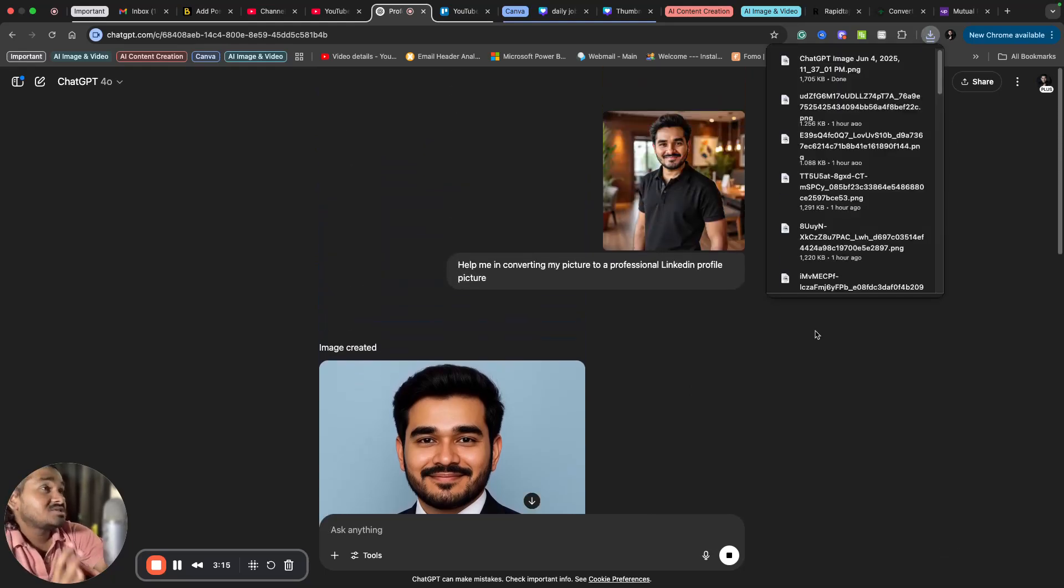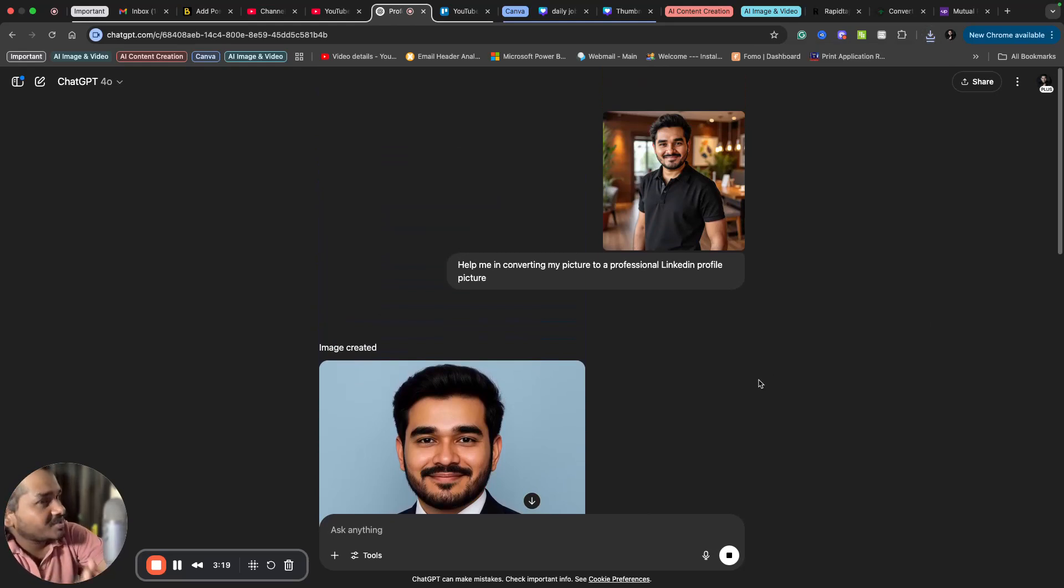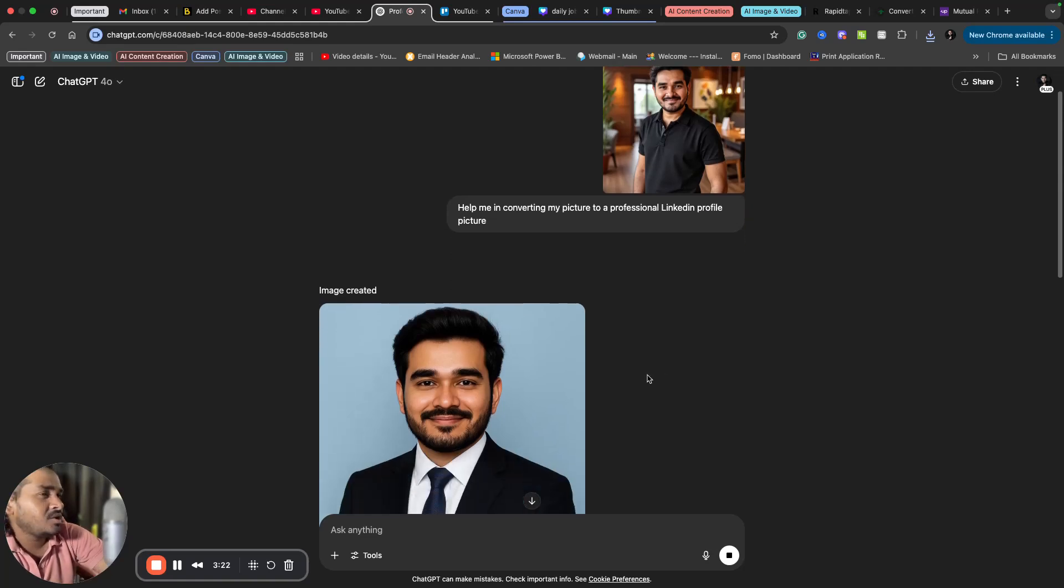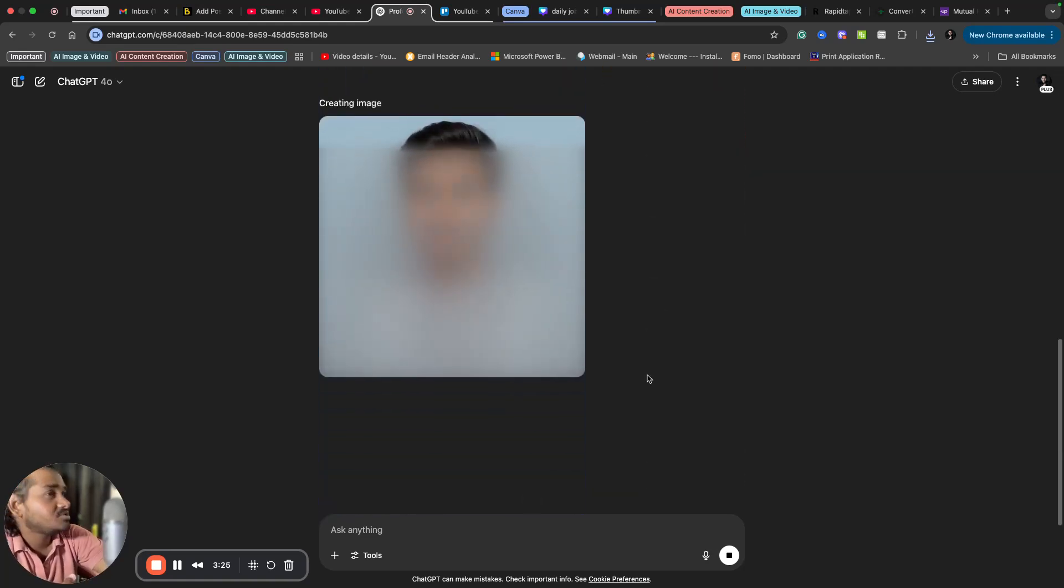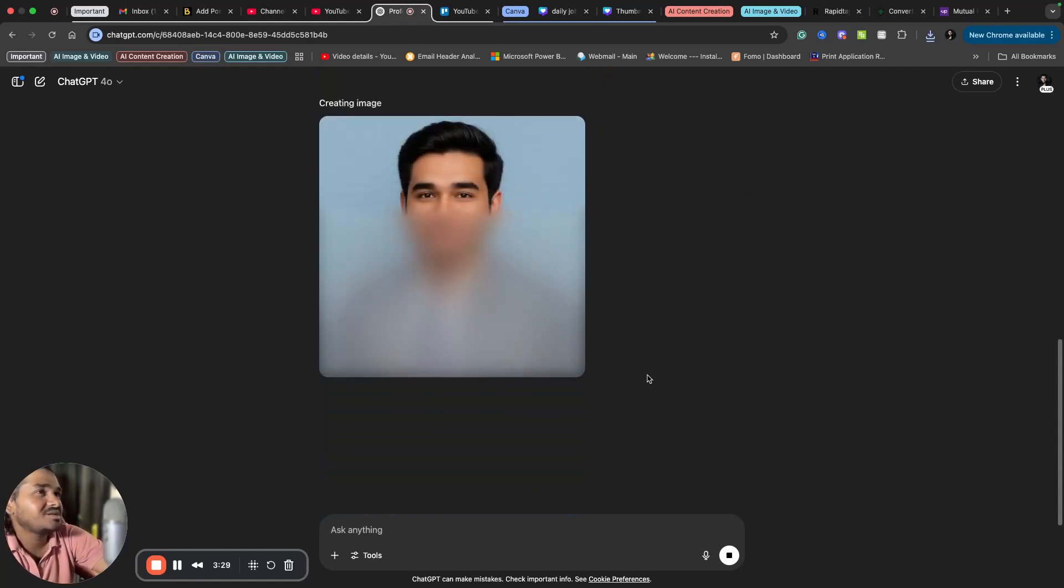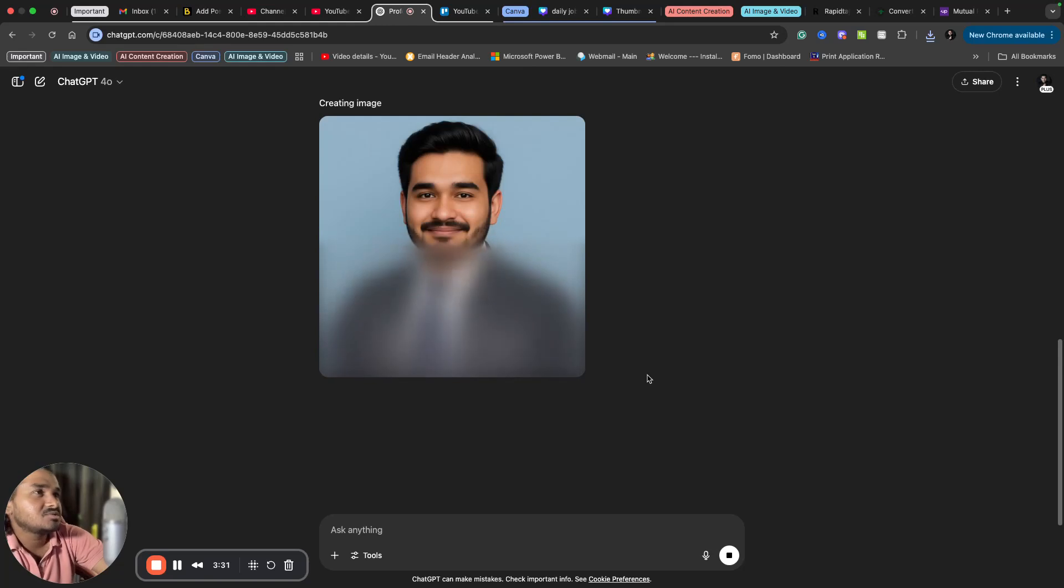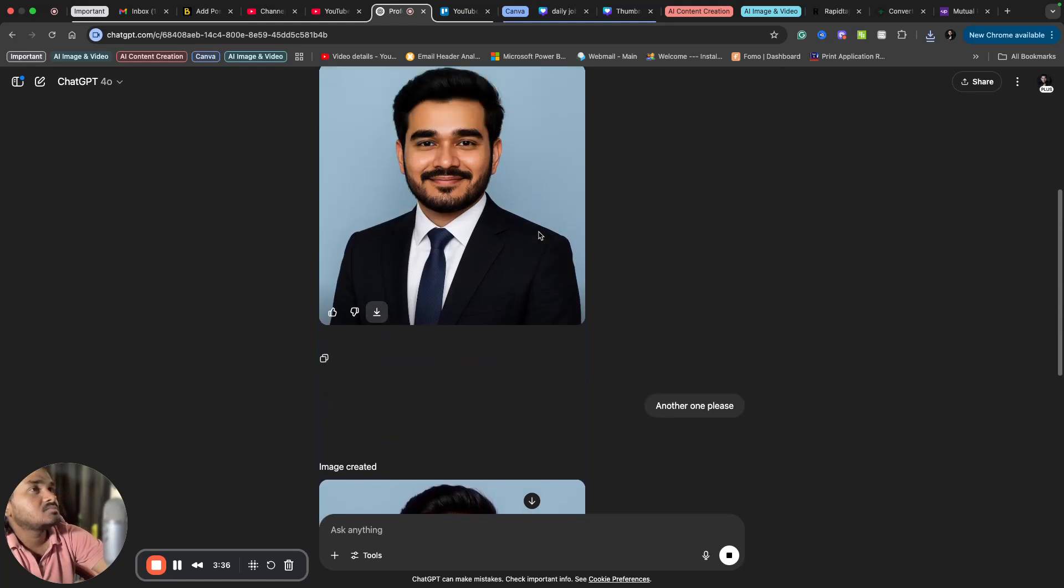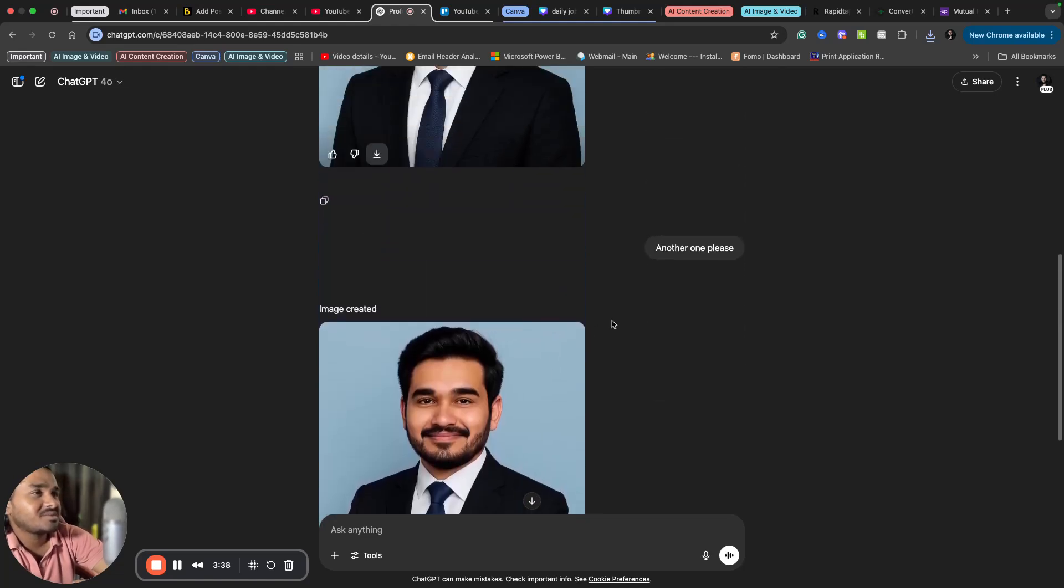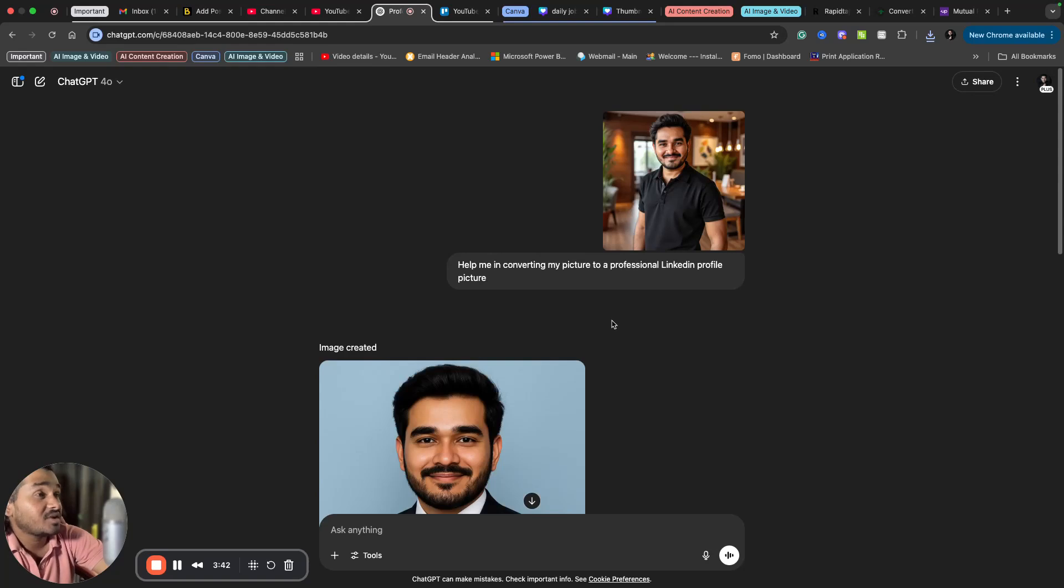So this is how you can create free professional profile pictures with ChatGPT. You can use it for LinkedIn, other social media platforms, your resume, your portfolio, your personal website, anywhere you wish. So this is another variant. You can create something like this multiple times as well. It's not a difficult thing.